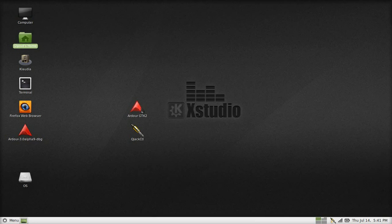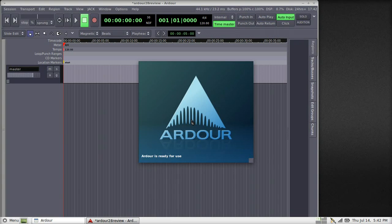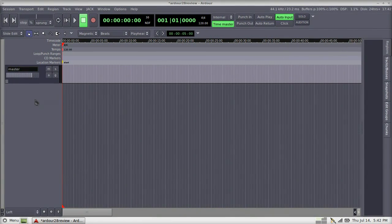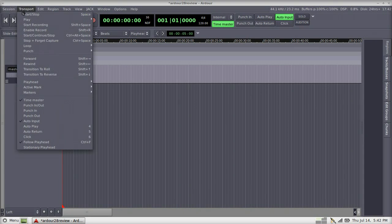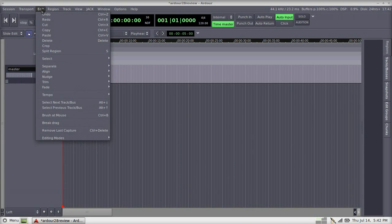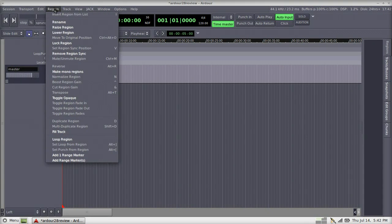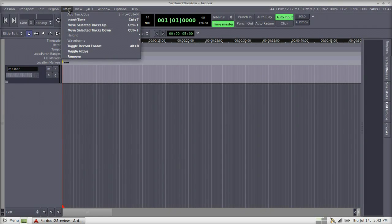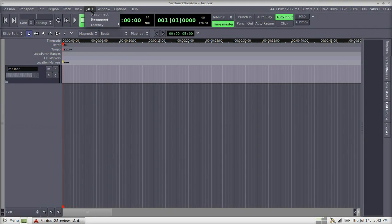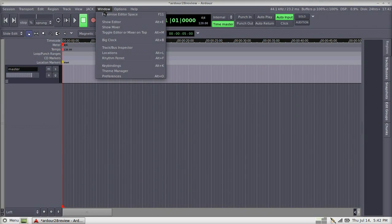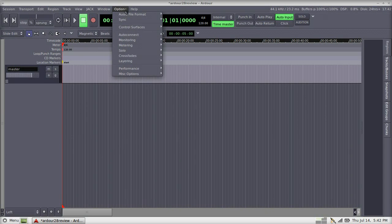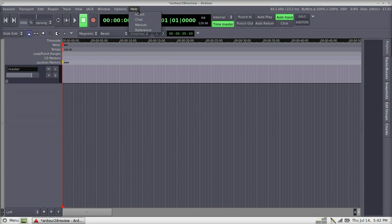Today we're going to see Ardor 2.8.11, an open-source digital audio workstation with features that match some of the high-priced audio editors on the market today. If you've ever used Pro Tools, the layout and feature set are very similar. The only thing that Ardor is missing is MIDI sequencing, and that's coming in the next release of Ardor 3.